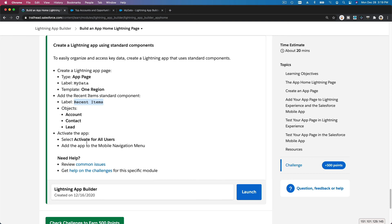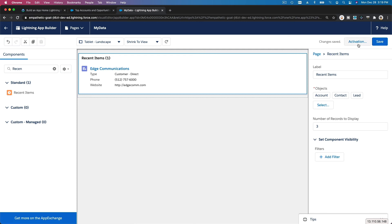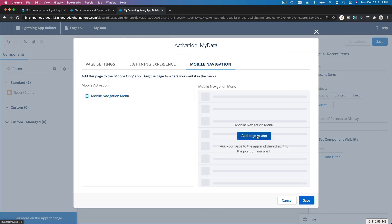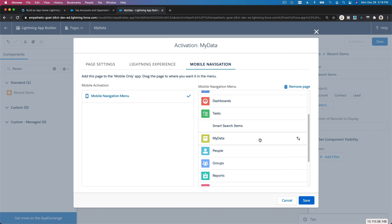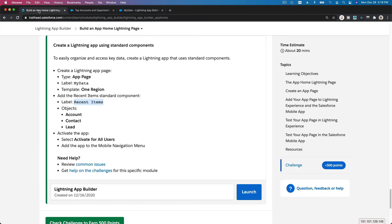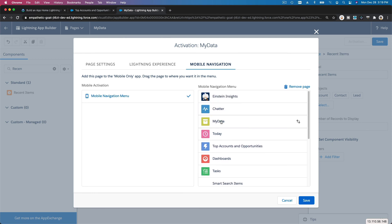Now activate the app for all users, and add it to the mobile navigation menu. Save it, then activate for all users. We are going to add it to the mobile navigation only. Move it all the way to the top — 'My Data' at the very top. Hit Save.